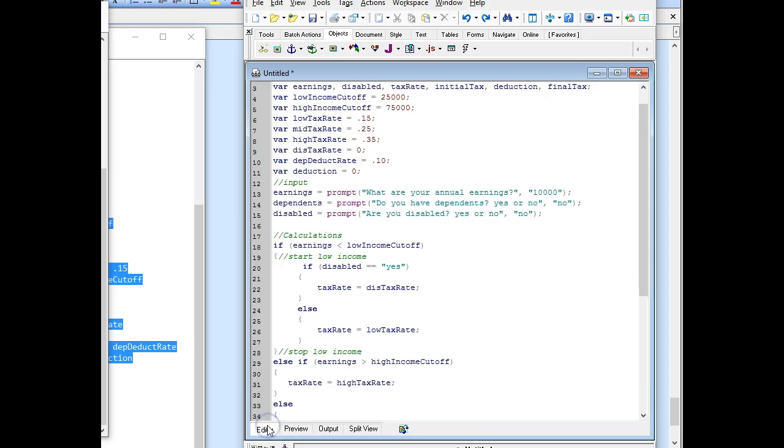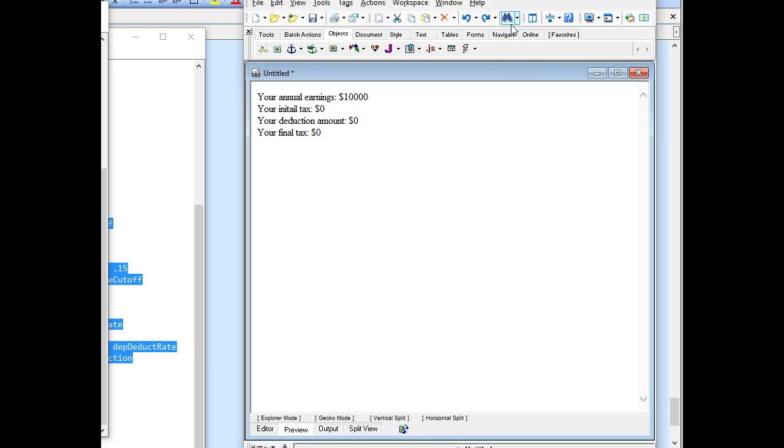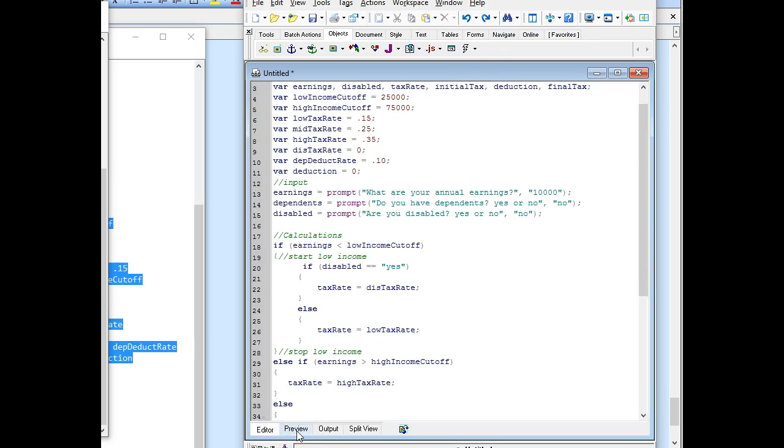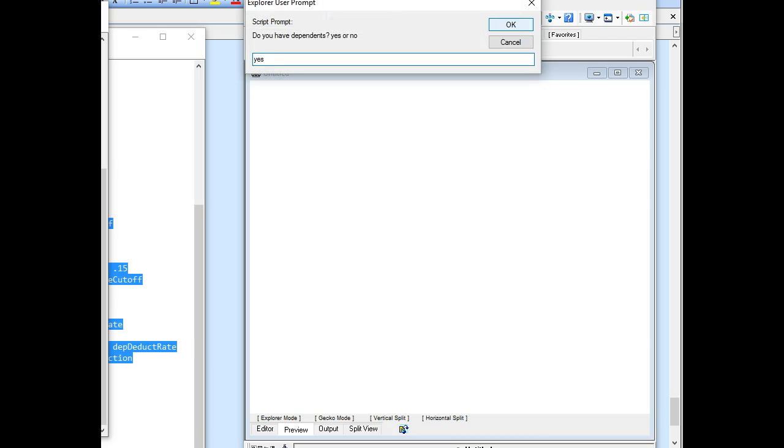If we run it again and I say 10,000, no dependents, but yes they're disabled, then they have no tax. Perfect. And let's run it one more time just to make sure. Instead of 10,000, we'll make it 100,000. Well, that's okay. And I'll say yes they have dependents. Let's see if this works. And then they asked about disabled. Wait a minute, that's not right. Why are they asking me that to make $100,000? So we have to fix that.